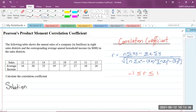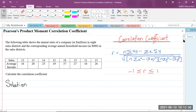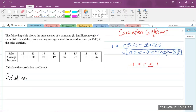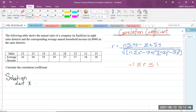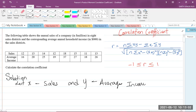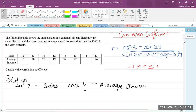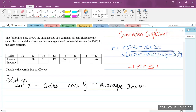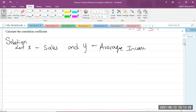You realize that we have x and y's in the formula. So I'm going to use variables to represent sales and average income. I'm going to let x represent the sales and y represent the average income. Now, what I need to do is create a table of values. In the formula, we have x, y, x squared, y squared, and also xy.